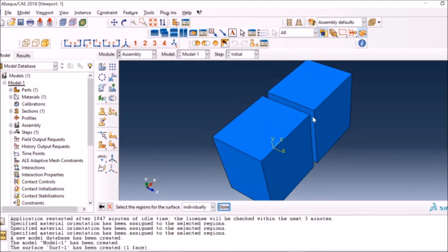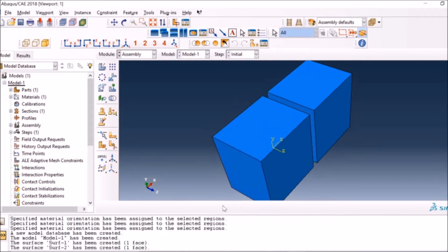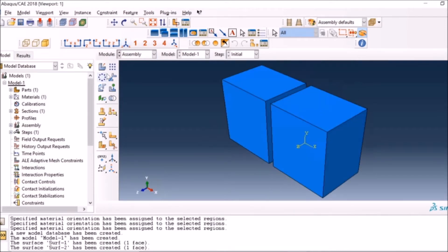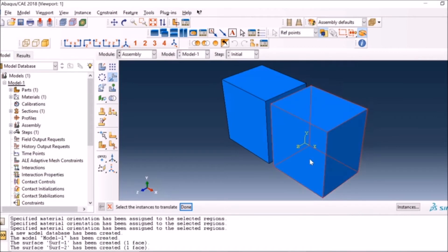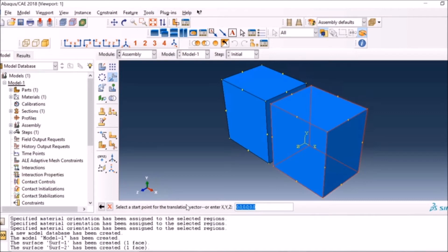You don't need to create this if the surfaces are visible, but since I will be bringing these two parts together, it will be difficult for me to select the surfaces because they will be on top of each other. That's why I first created the surfaces.